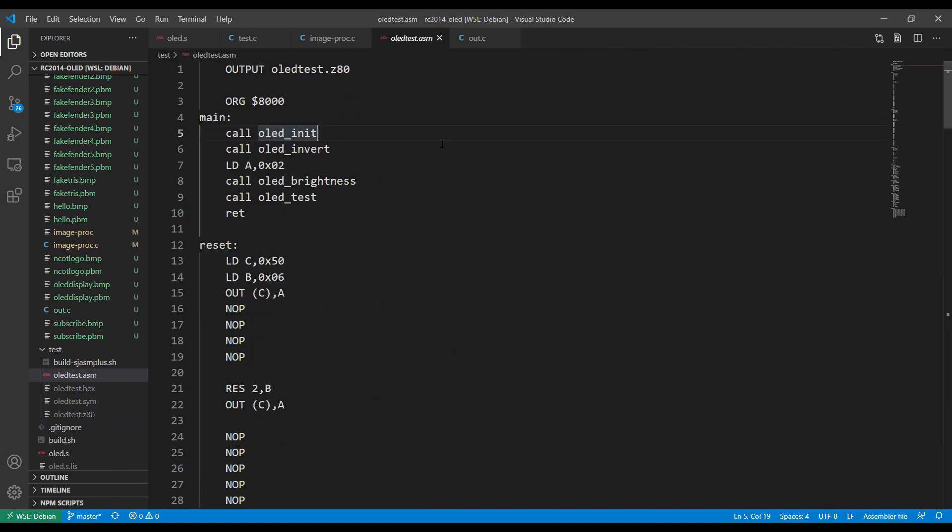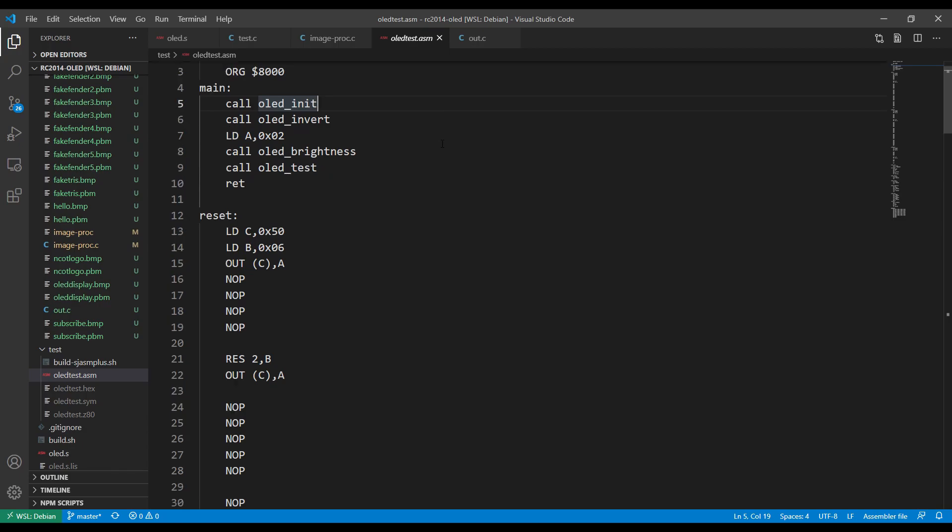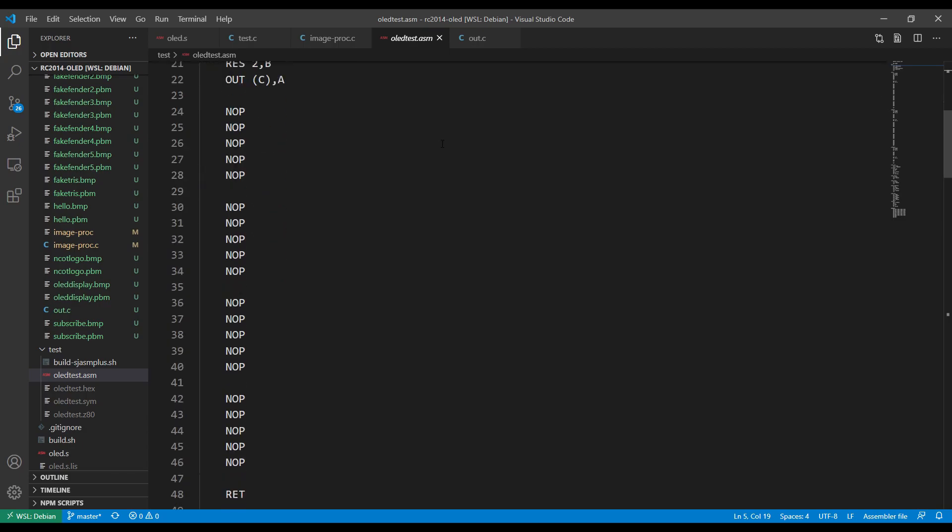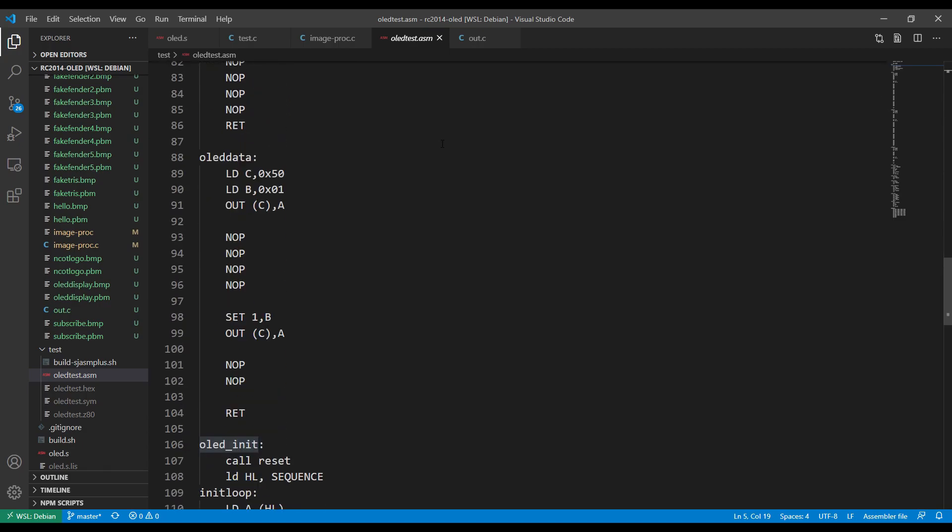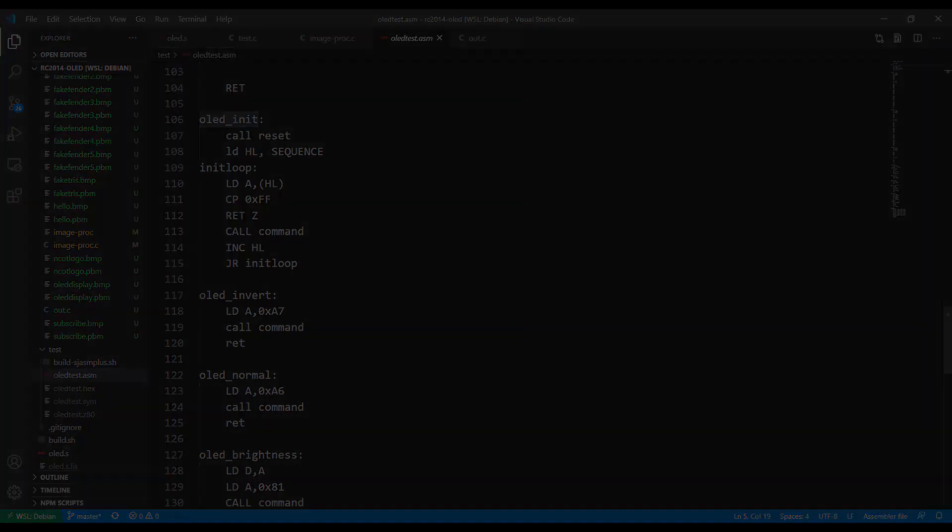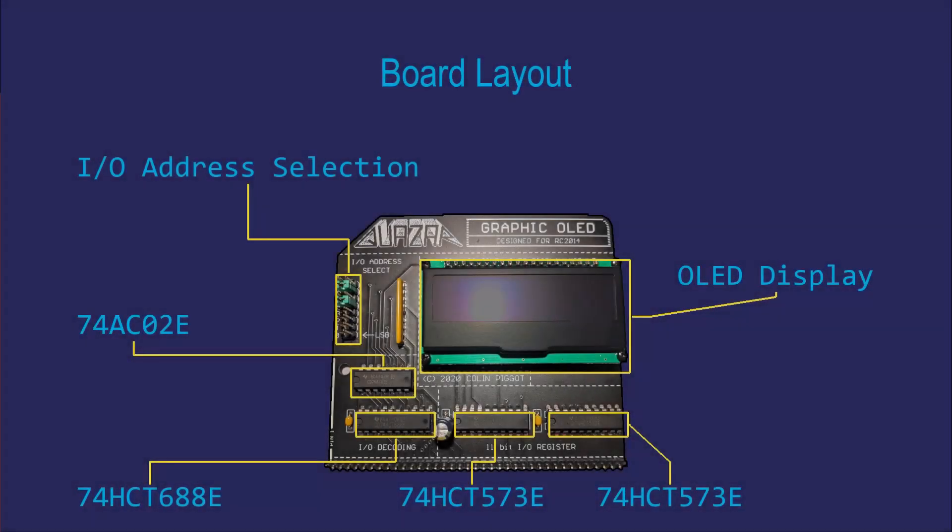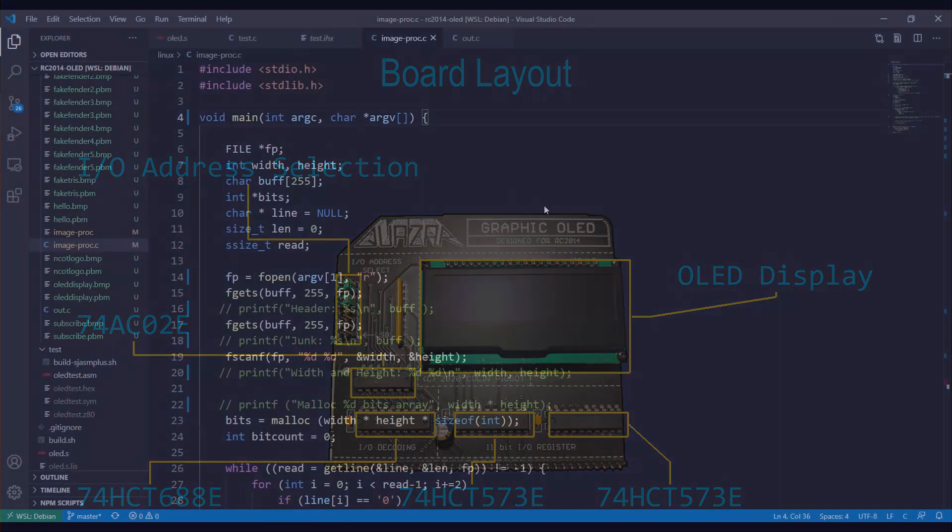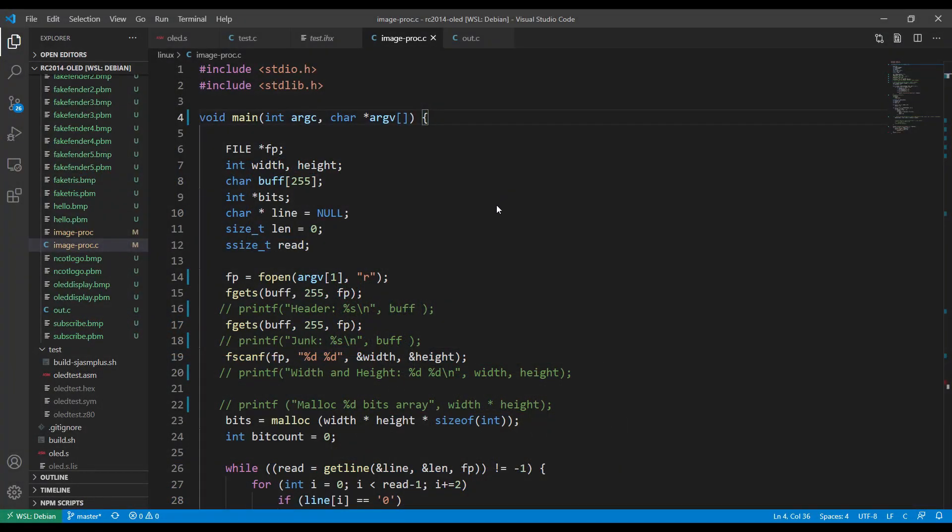I'm sure with a few line drawing algorithms or basic pixel plotting you could quite easily create a nice little game of something like Snake. The display is something that I've always thought the RC 2014 could do with and it's nice to see that there is one now that's quite easy to use.